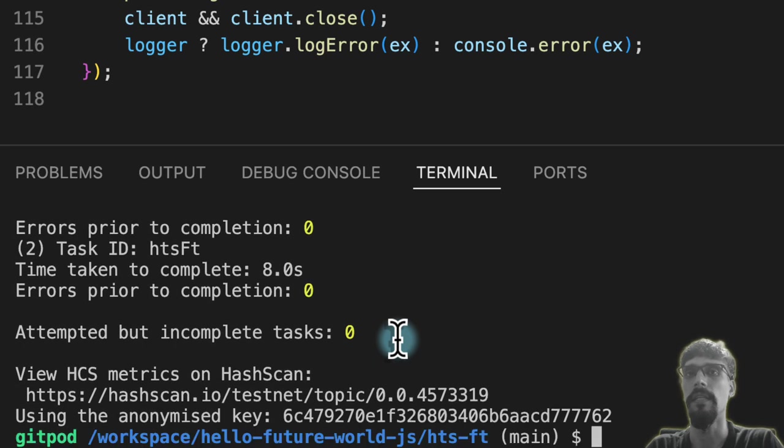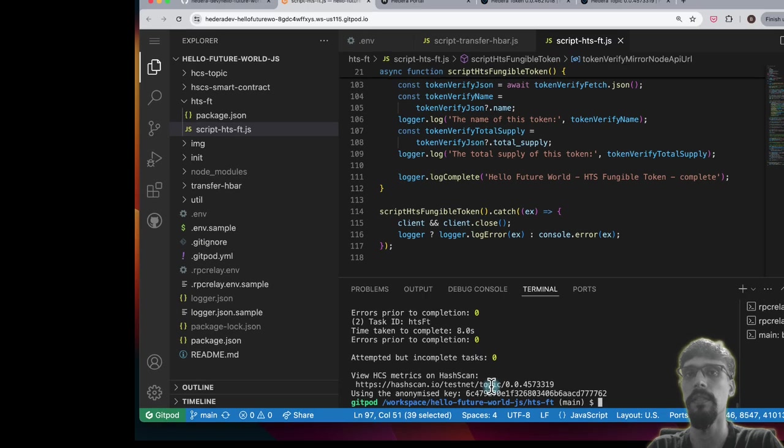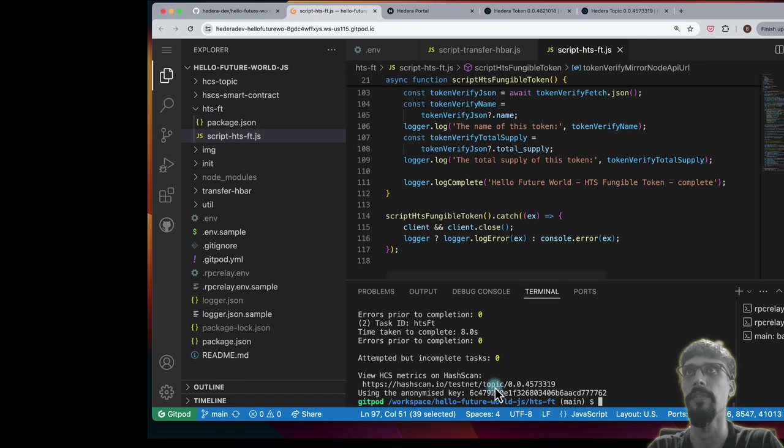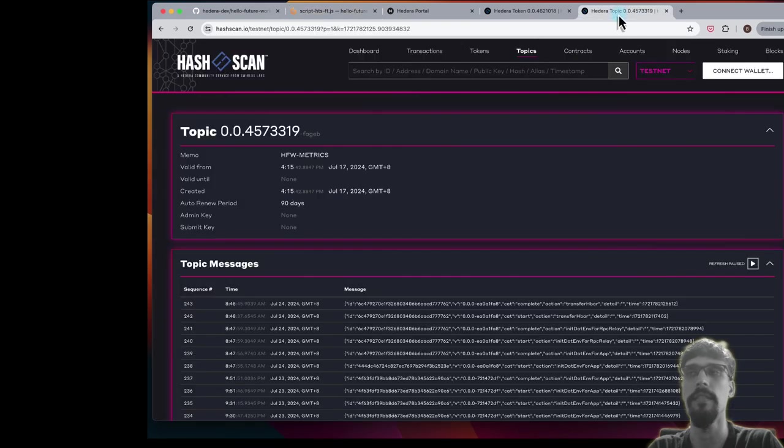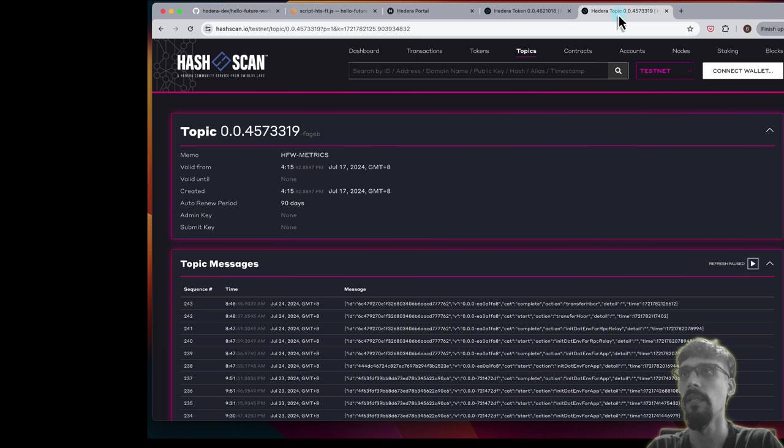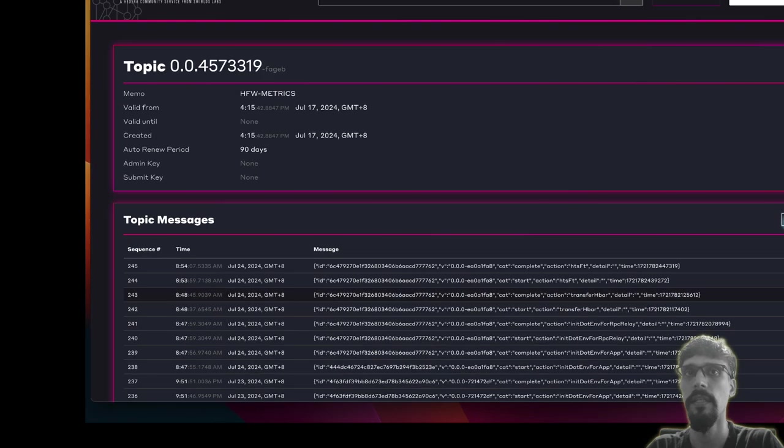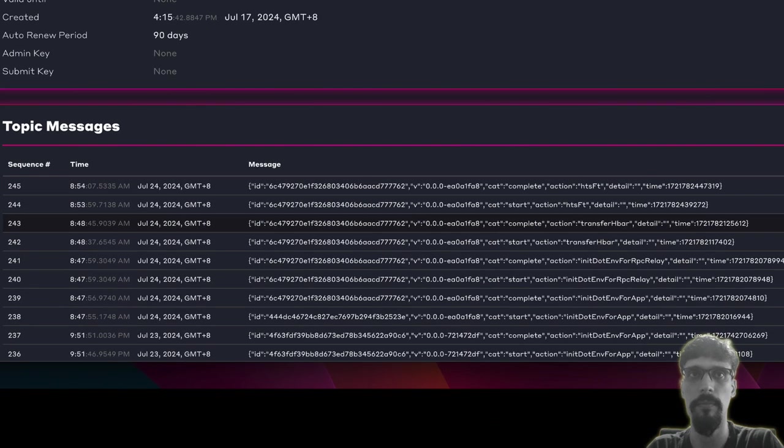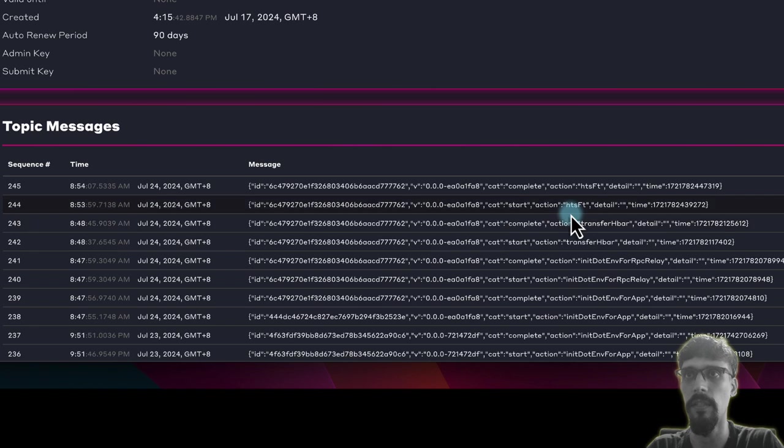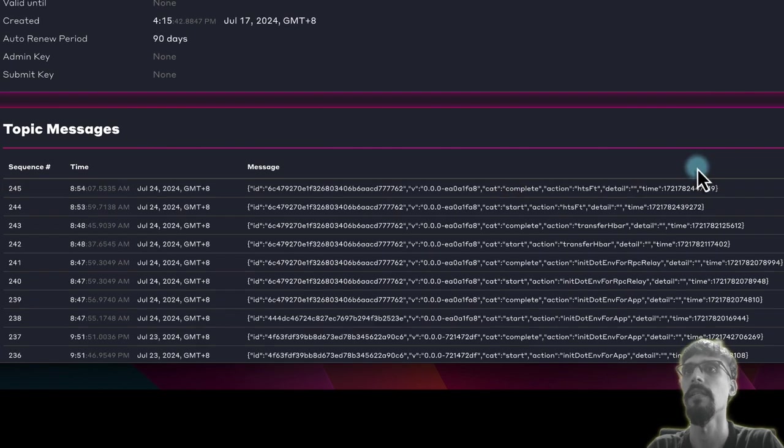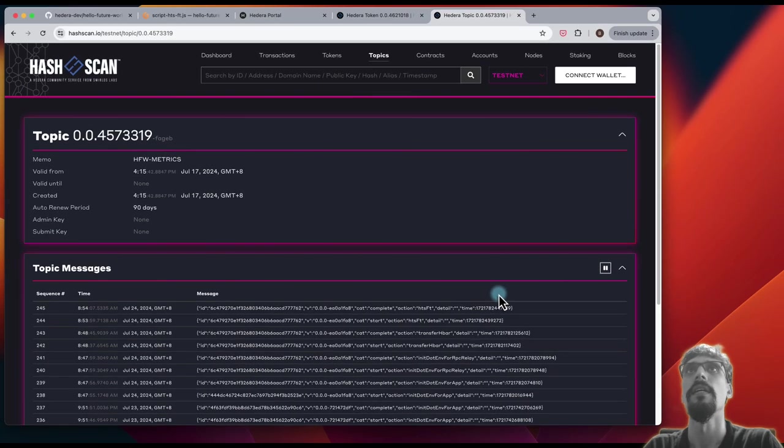And we can also look at the metrics over here and we can go back to the same one. This, if you don't manually pause it, it automatically pauses after a while. We can hit play to unpause it. And you can see that we've got an additional couple of items for HTSFT where we have a start and complete.